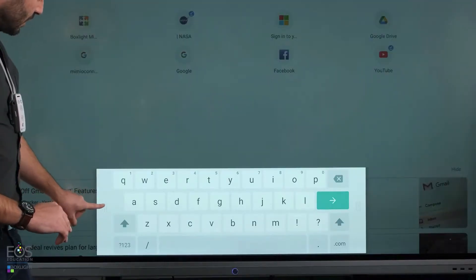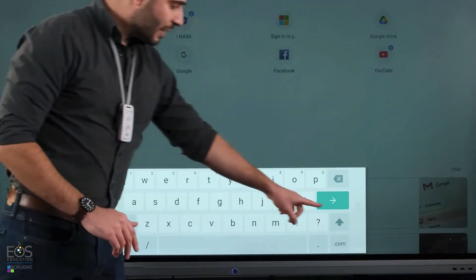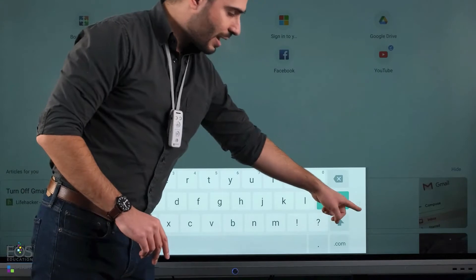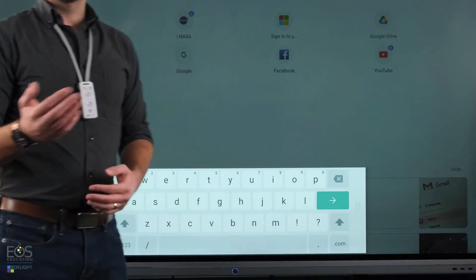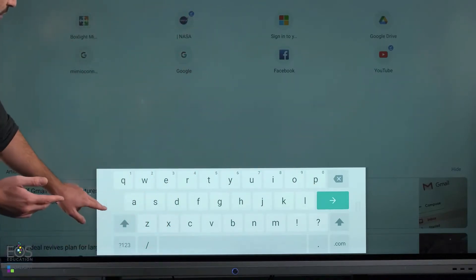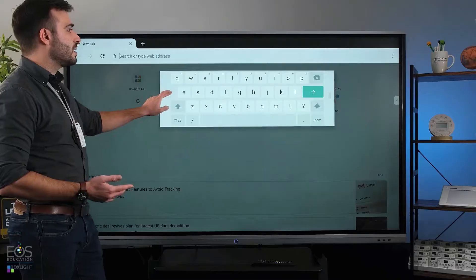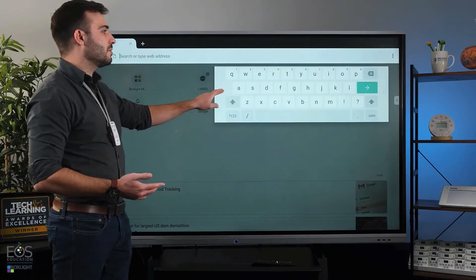So you'll see these little gray lines on the side there. Those are touch handles. You can grab those with your finger and move that keyboard wherever you need.